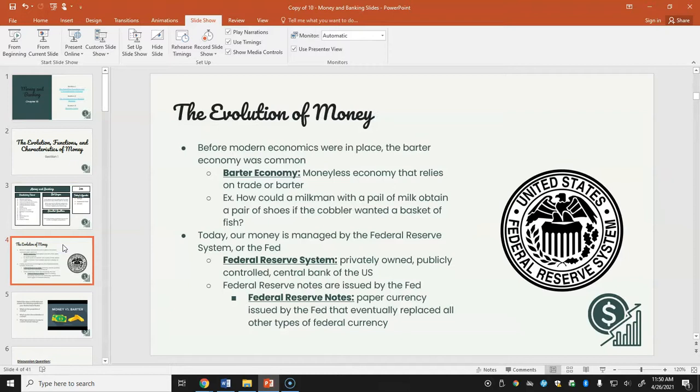Looking at the evolution of money: before modern economics, the barter economy was common. In this moneyless economy, people relied on trade or barter. For example, how could a milkman with a pail of milk obtain a pair of shoes if the cobbler wanted fish? The milkman would have to find someone with fish, trade milk for fish, and only then trade the fish to the cobbler for shoes.